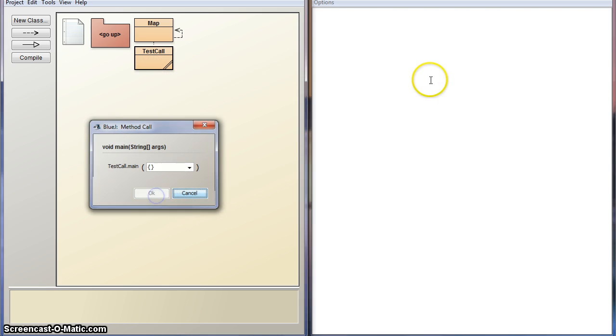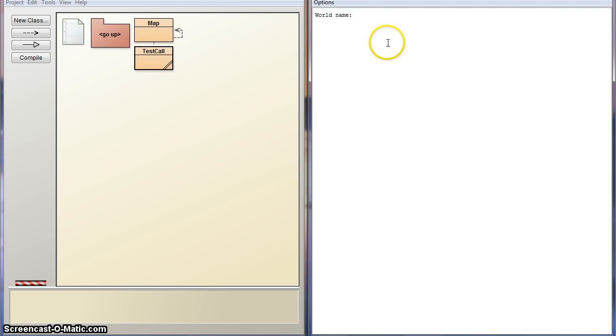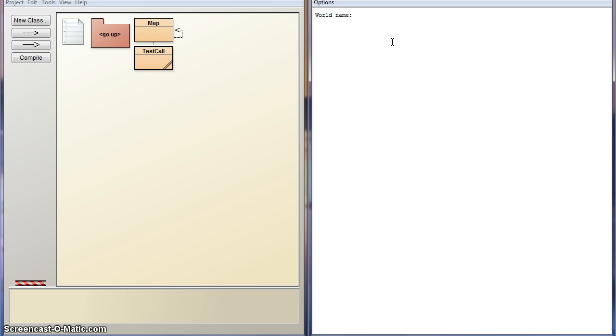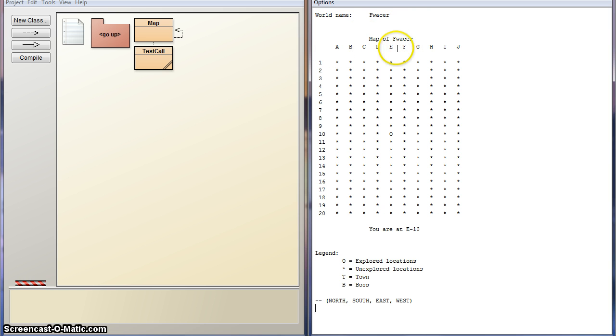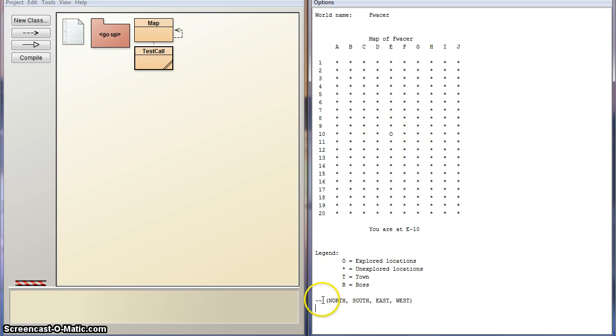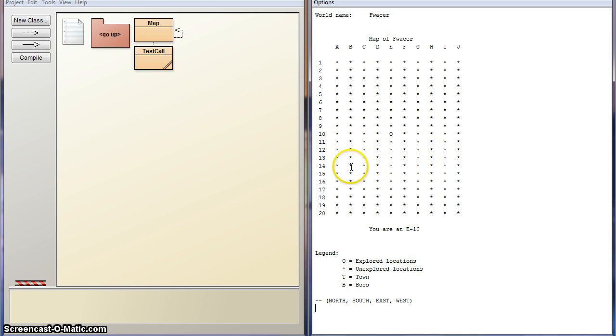Let's test it out. You can put the world name here, that's just for the test. Normally it would be done through the main method. So let's name it my username. As you can see, there's a map of the username. And then it's got this nice grid here. O is explored locations, asterisks are unexplored locations. There's a lot of those, as you can see.